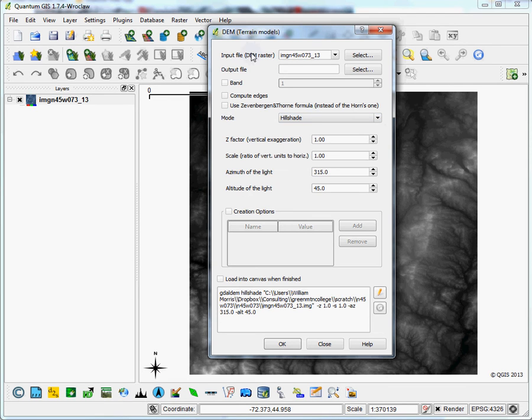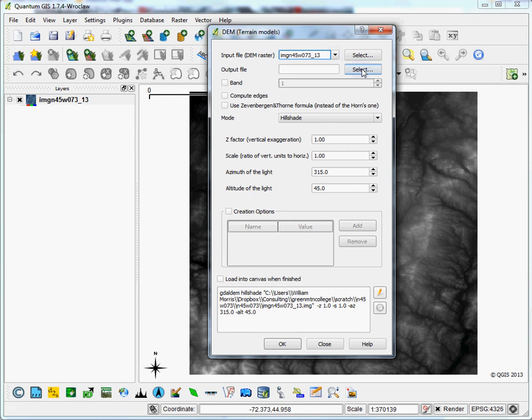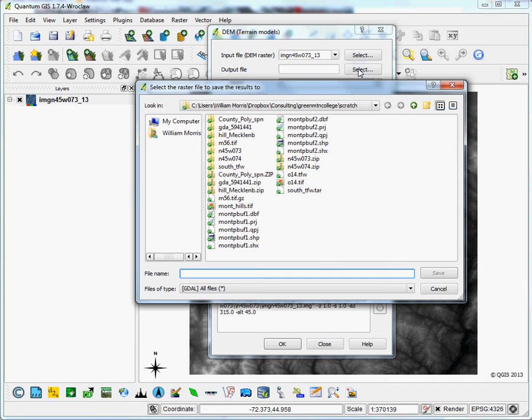So we're going to, you can see the input raster is already there. It's already specified. Just going to select a new location for it.